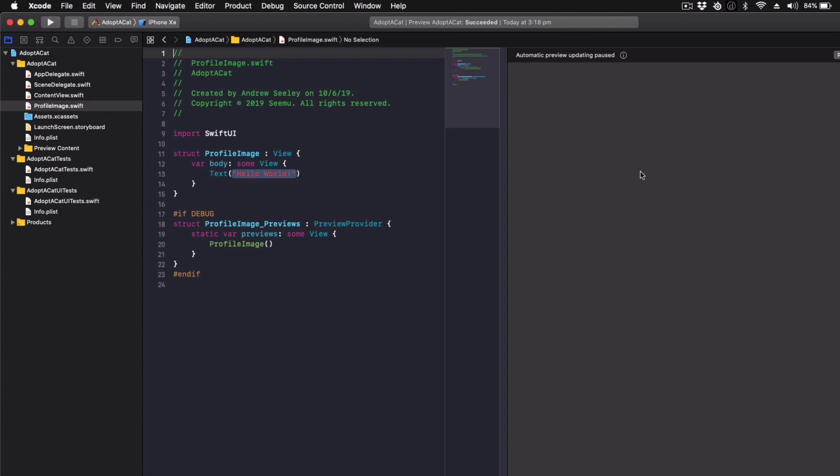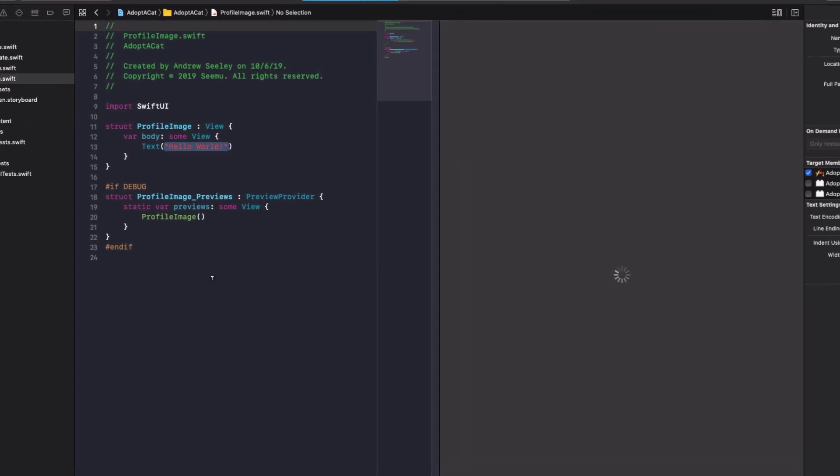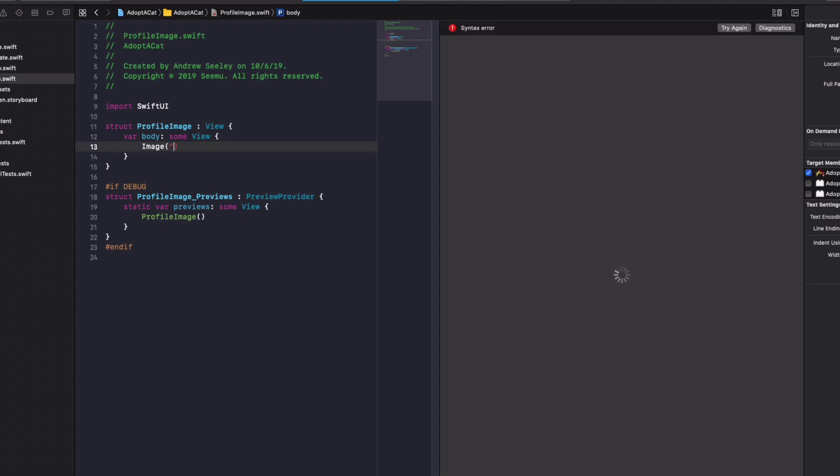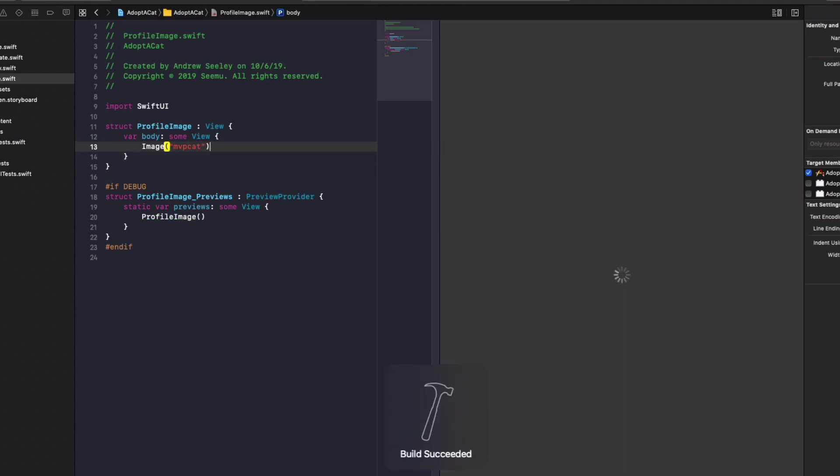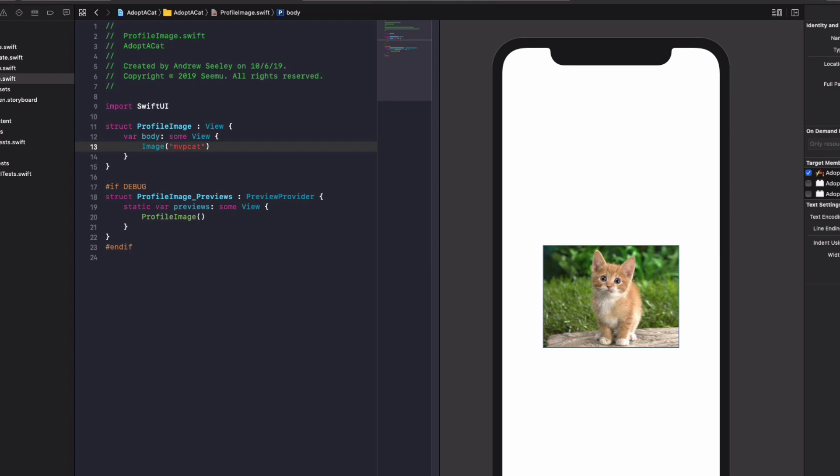All right so we've got our new profile image here. Like for the content view the automatic preview will be disabled. So hit resume to spin that up. And to add an image it's super easy. You might have guessed. Simply add image. We can do mvp cat. So the actual name of the image. And let's see what happens. Awesome. The cat image loads up straight away. And you'll notice by default all the items of SwiftUI are automatically centered on the screen or relative to where they're placed inside a stack or container.